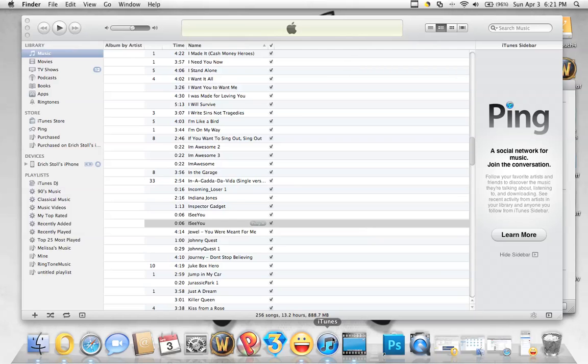When you first save it and you go to set it, if it doesn't play anything or plays the old one, you power down and power on the iPhone and then it should work.